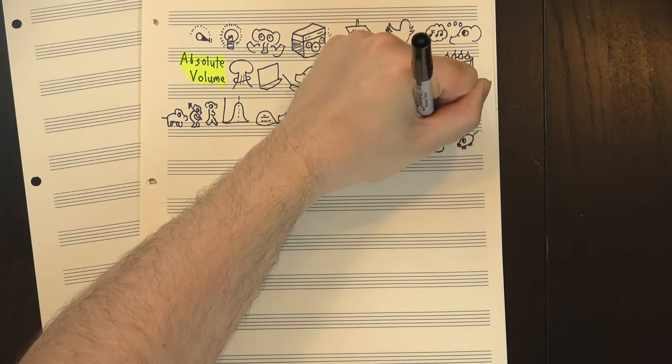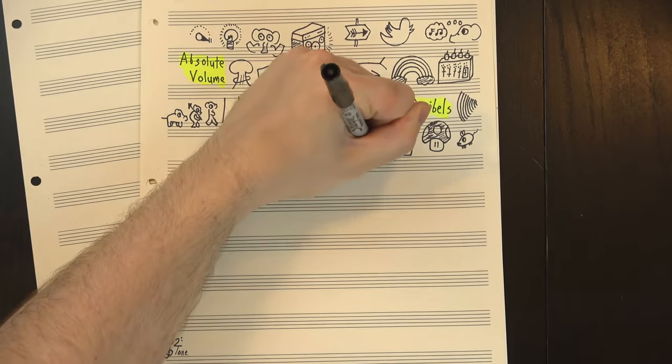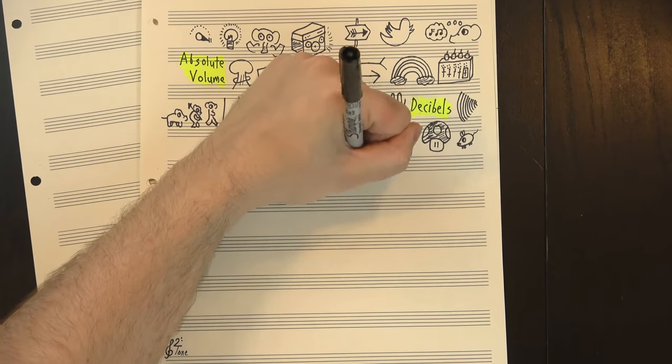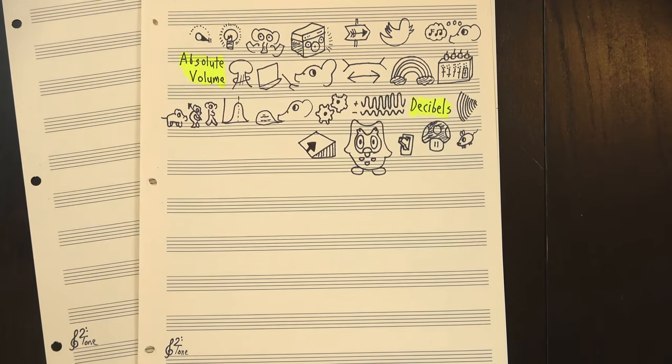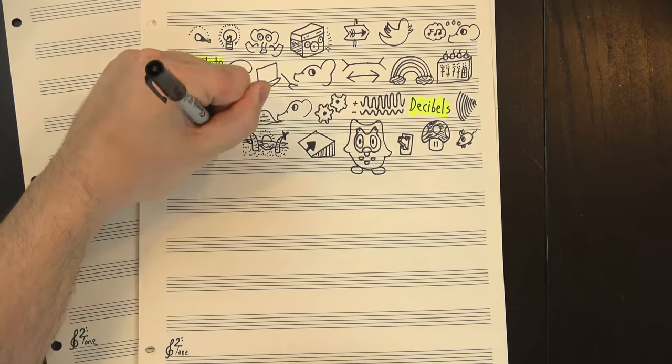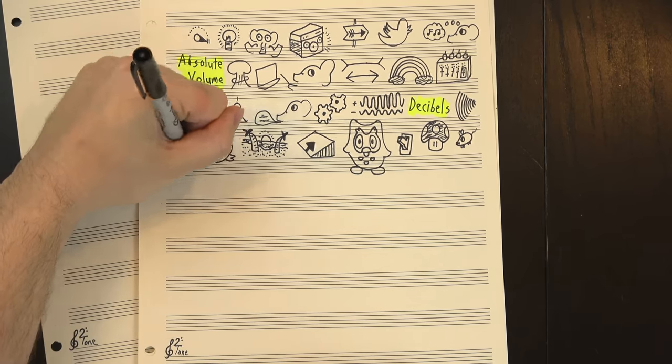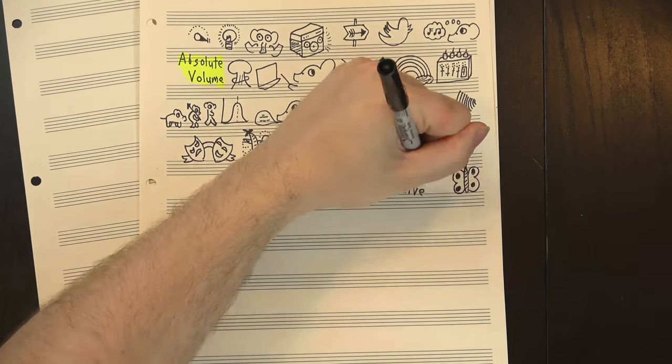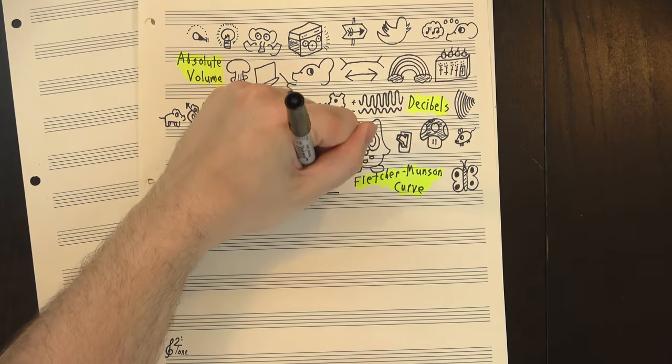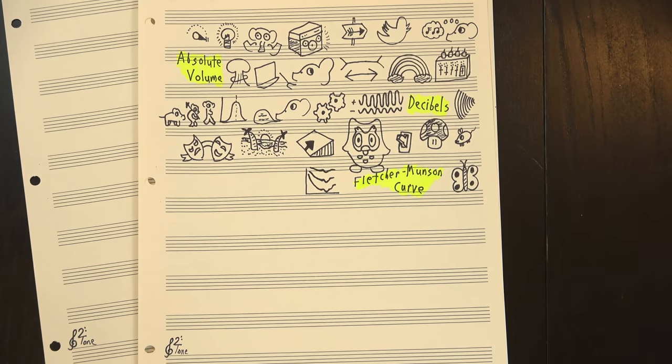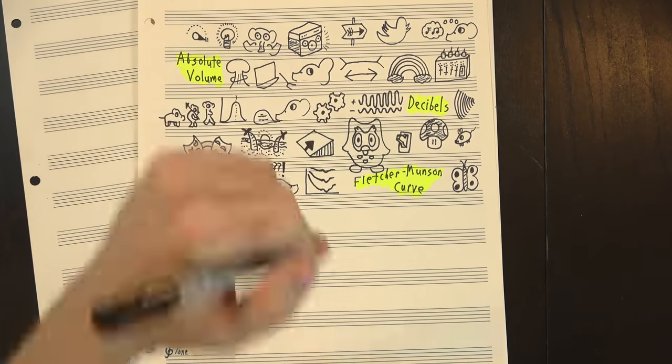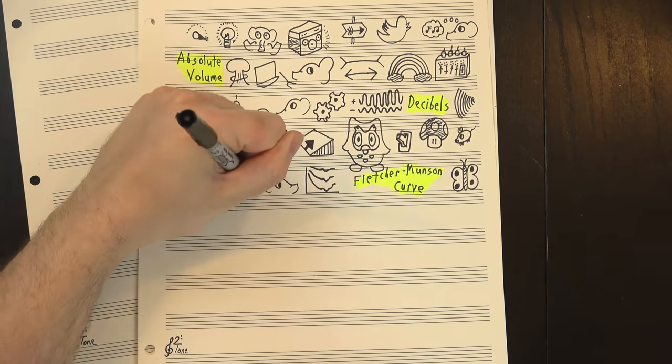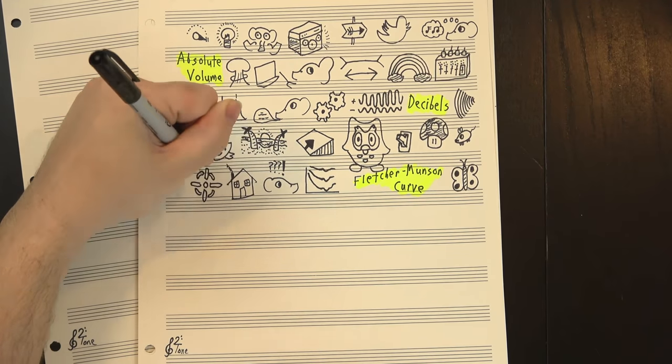Effectively, your body has a built-in mid boost that it turns on at lower volumes to make sure you can understand what the people around you are saying. As the absolute volume goes up, this becomes less necessary so the perceived volume flattens out, allowing for more low and high frequencies to be heard. This results in a well-known chart in audio circles called the Fletcher-Munsen curve, which maps out the perceived volumes of different frequencies at different decibel levels. It's hard to draw, but the result is basically what you'd expect. We're best at hearing things in a range of 1000 to 5000 hertz, with our best hearing around 3000 to 4000.